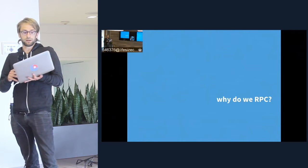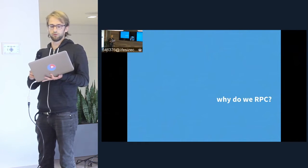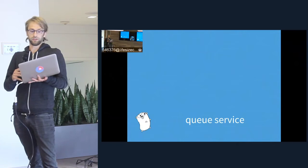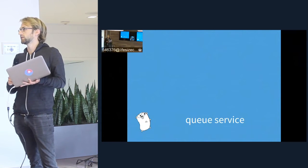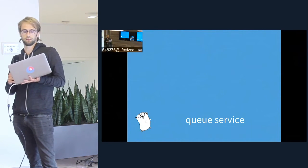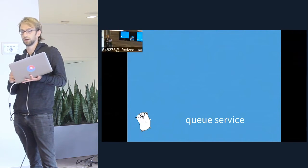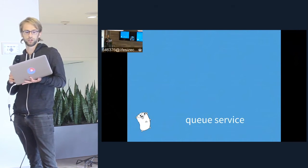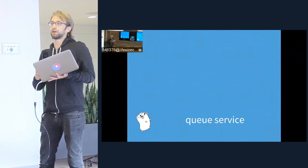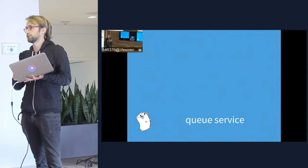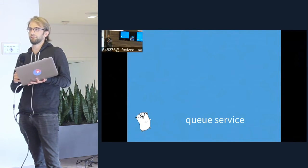First, just to summarize quickly: what is RPC, what are we trying to do? Well, you've written this great service — let's say it's a queuing service, very simple, just to push items onto the queue and then work items off the queue. And you want to be able to provide access to that service to different clients, but the client can be written in myriad languages.